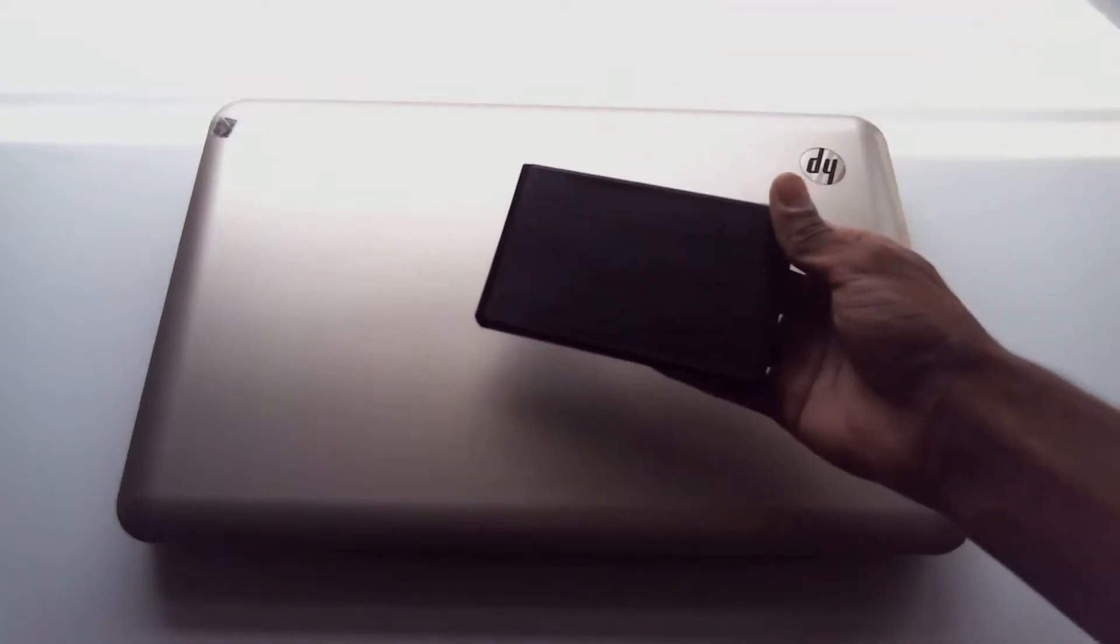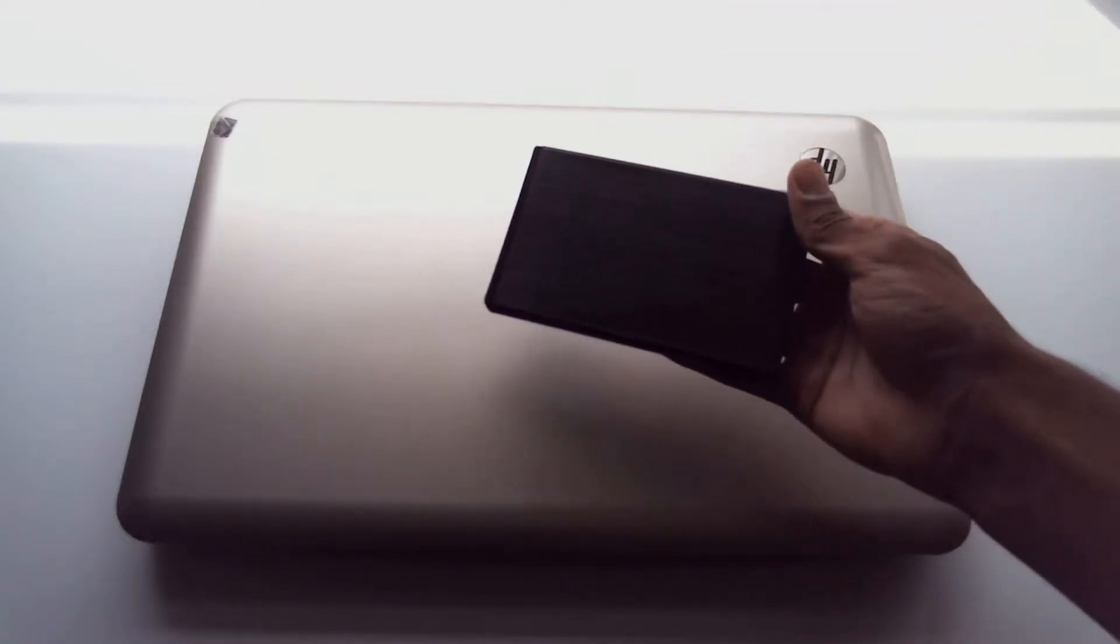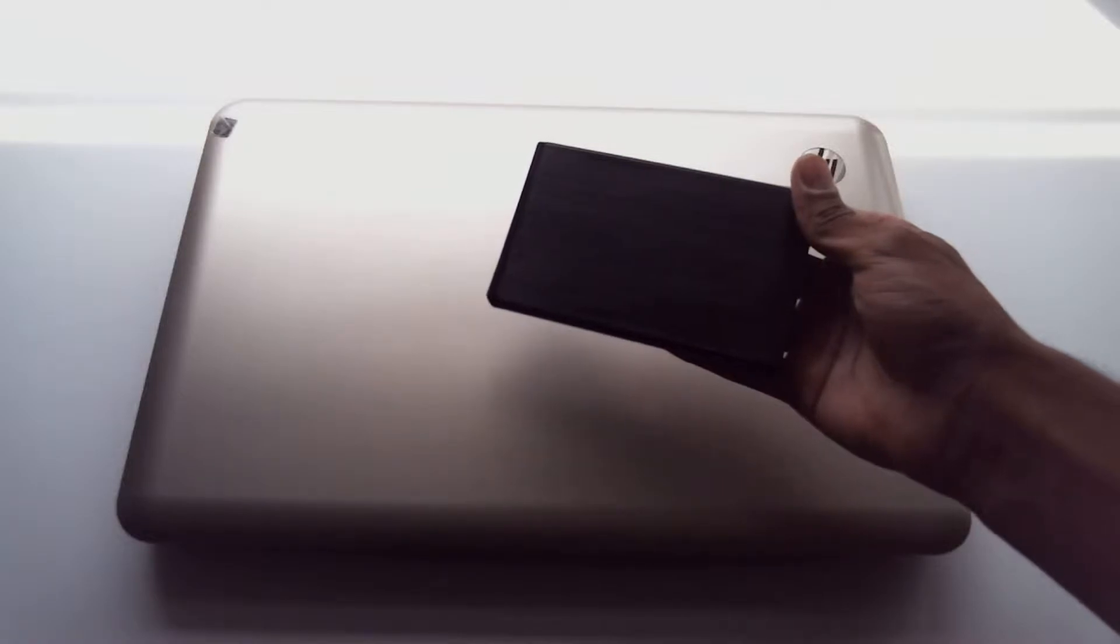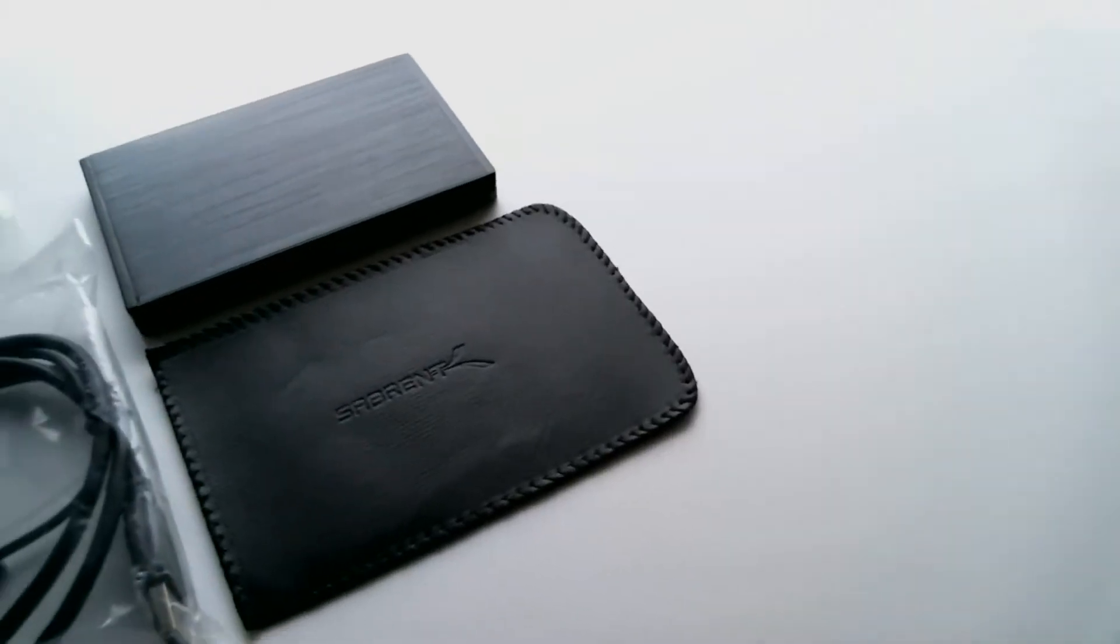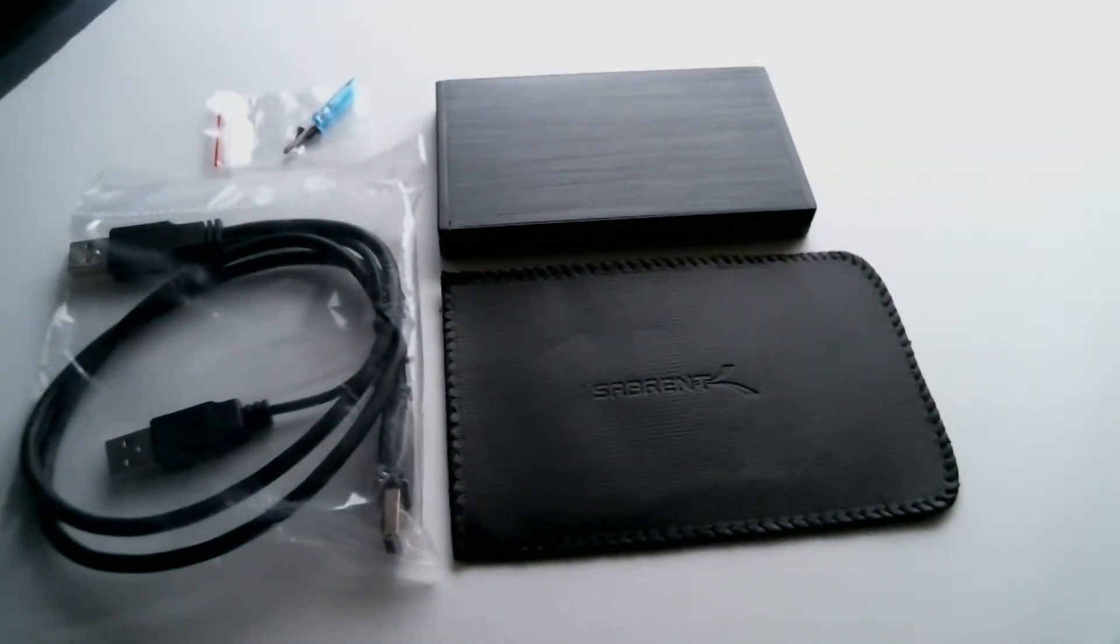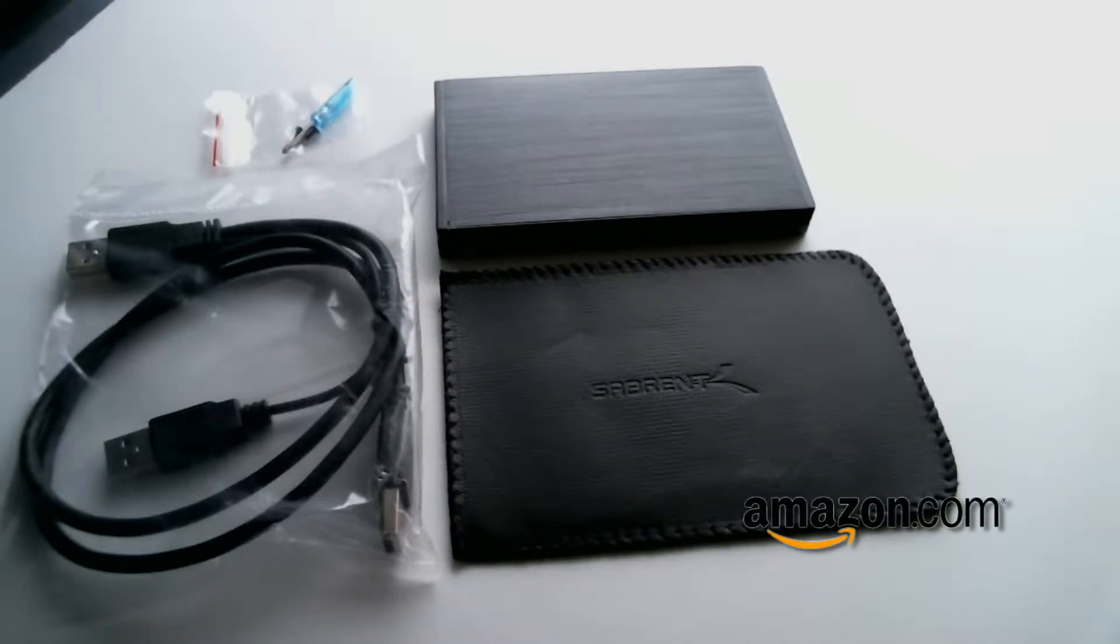In this video I'll be taking apart this laptop and showing you exactly how to do all that. This Sabrent 2.5 inch SATA enclosure is available on Amazon.com for $6.99. Hit the description to check it out.